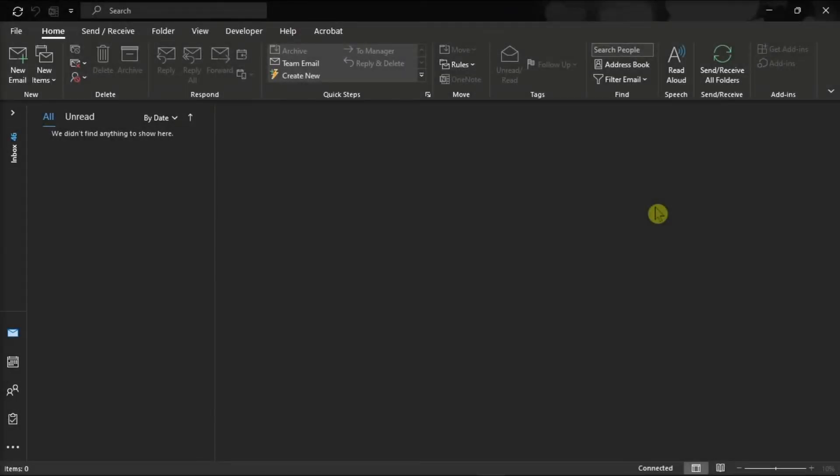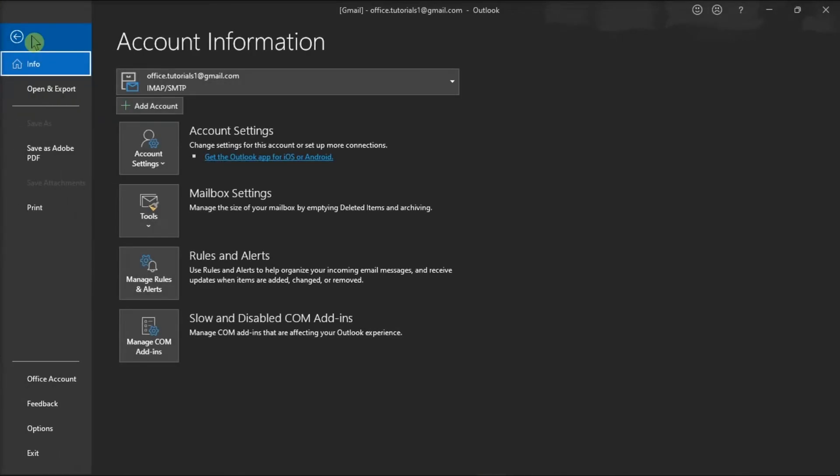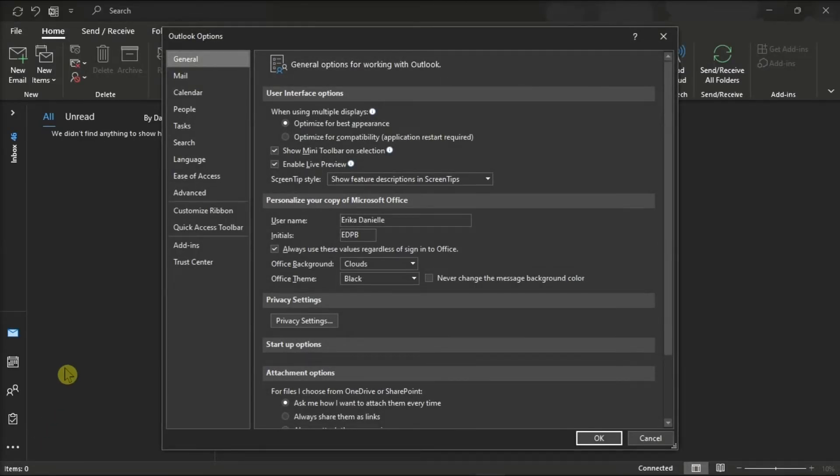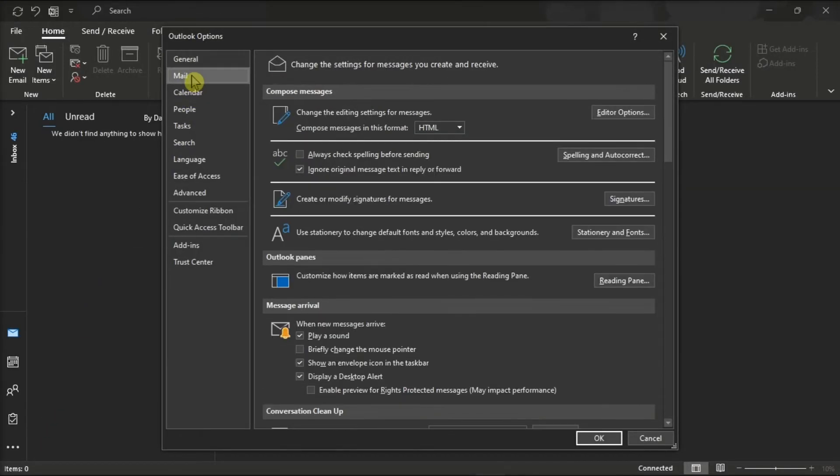On the other hand, if you want to change all sent emails to HTML or plain text, go to the File tab and select Options from the left pane. Then on the window, choose Mail, and in the Compose Messages section,